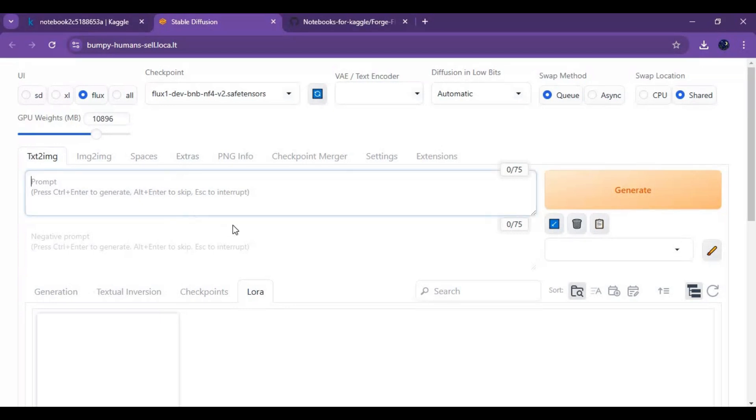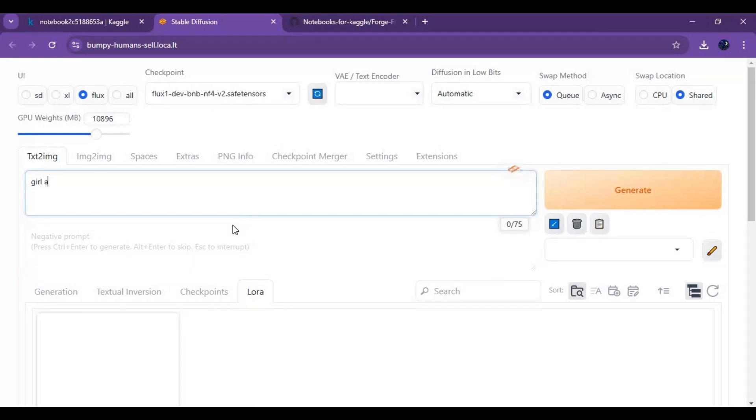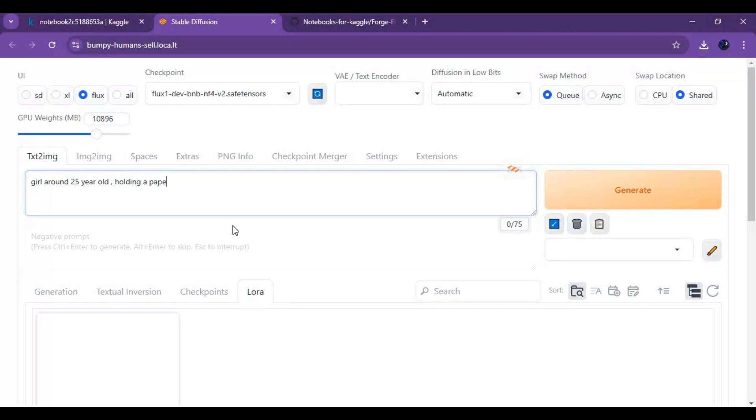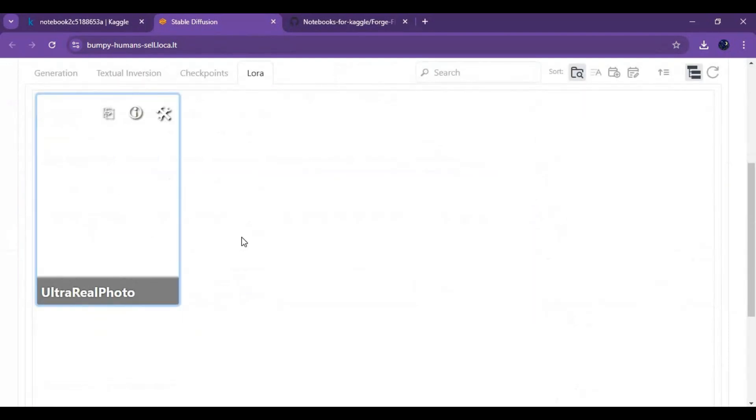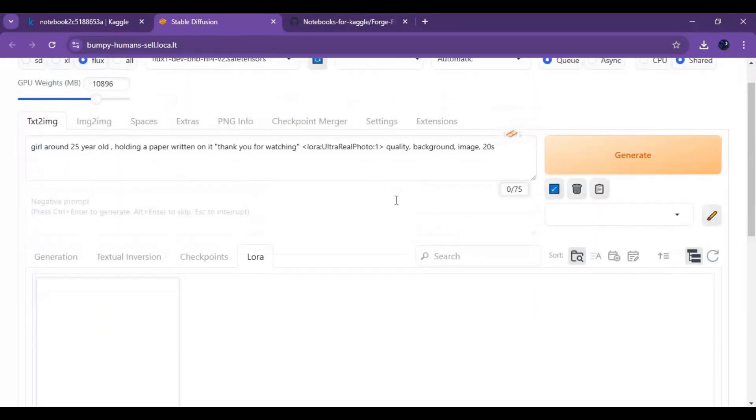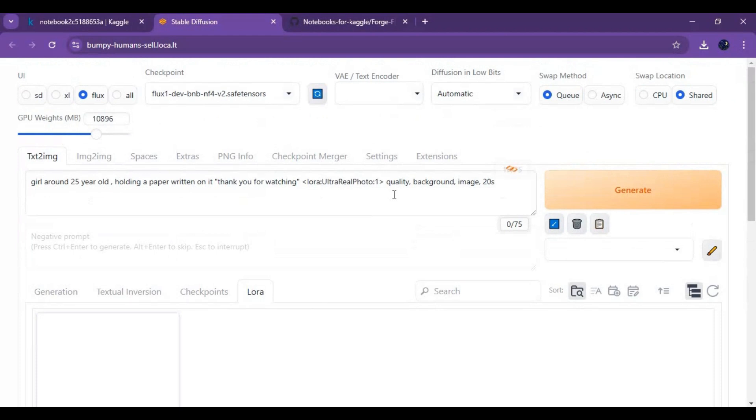Type prompt what picture you want to generate. Keep in mind, don't generate NSFW. Click on LoRa, this will auto add LoRa in prompt. Click generate to see magic of flux with realism LoRa.